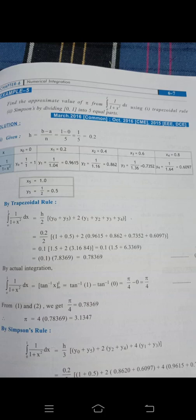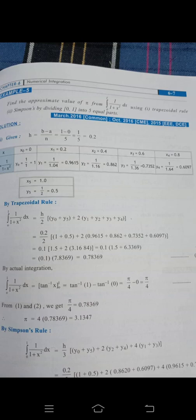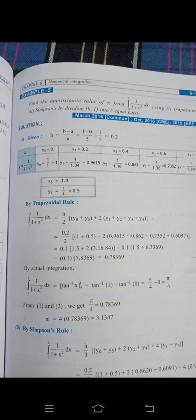Another example: evaluate the integral from 0 to 1 of 1 divided by (1 plus x squared) using Simpson's rule with 5 equal parts. Here a equals 0, b equals 1, n equals 5. Calculate h: h equals (b minus a) by n equals (1 minus 0) divided by 5 equals 1/5 equals 0.2. Now build the x-value table starting from x₀ equals 0 to x₅ equals 1, with step h equals 0.2.